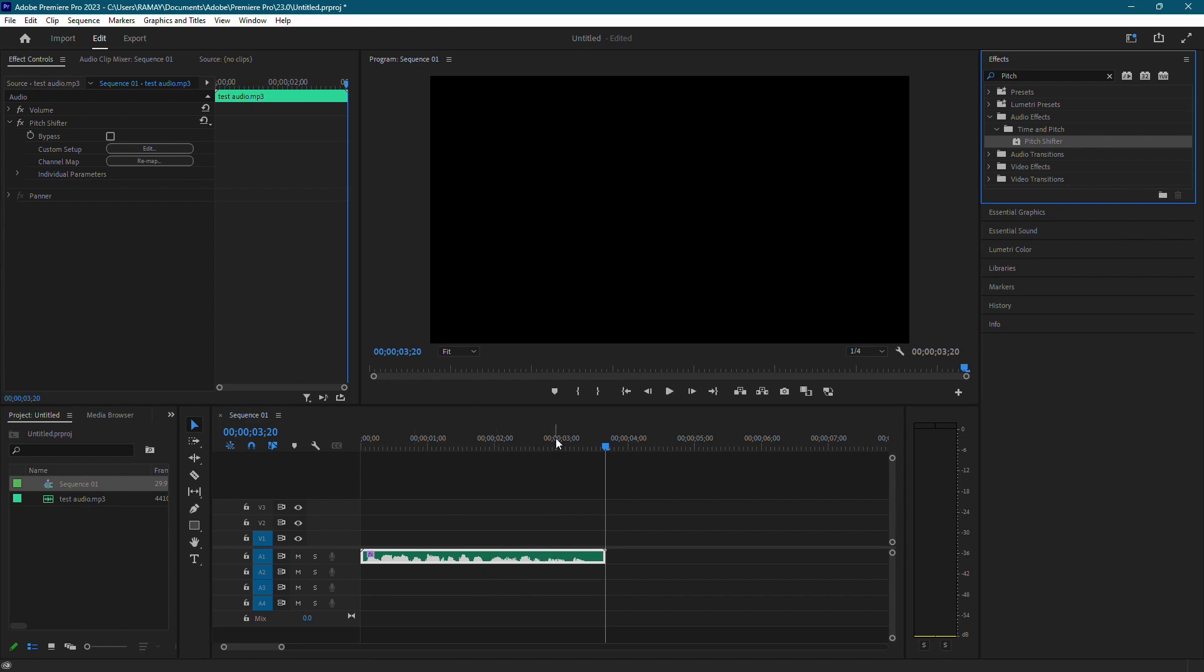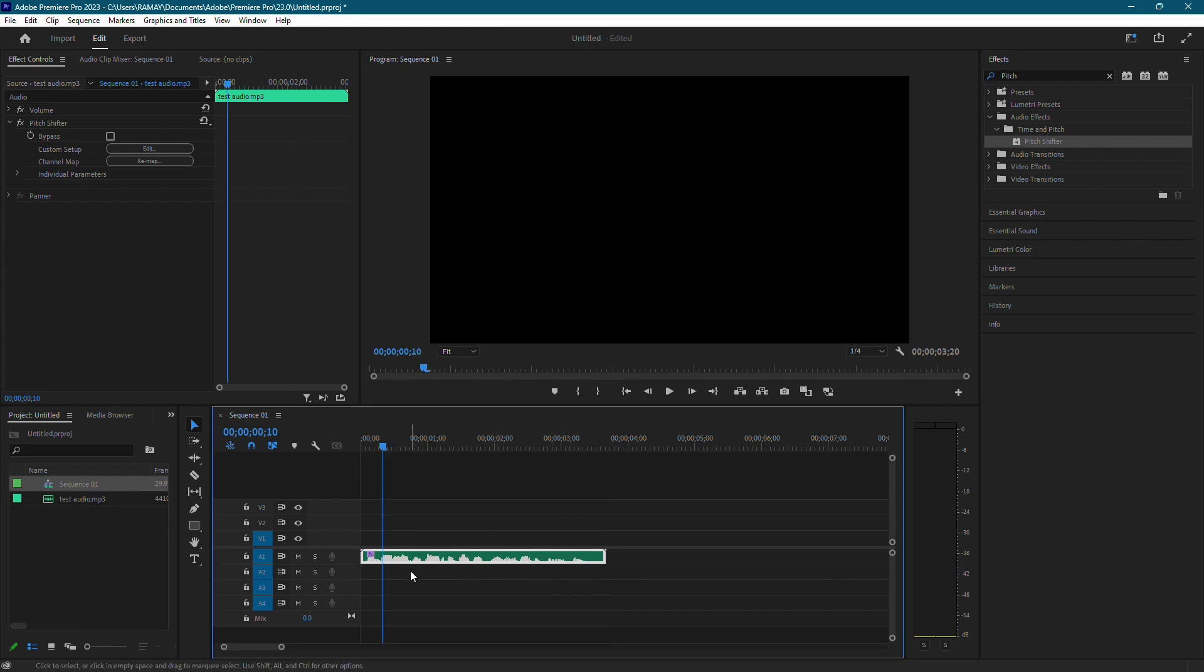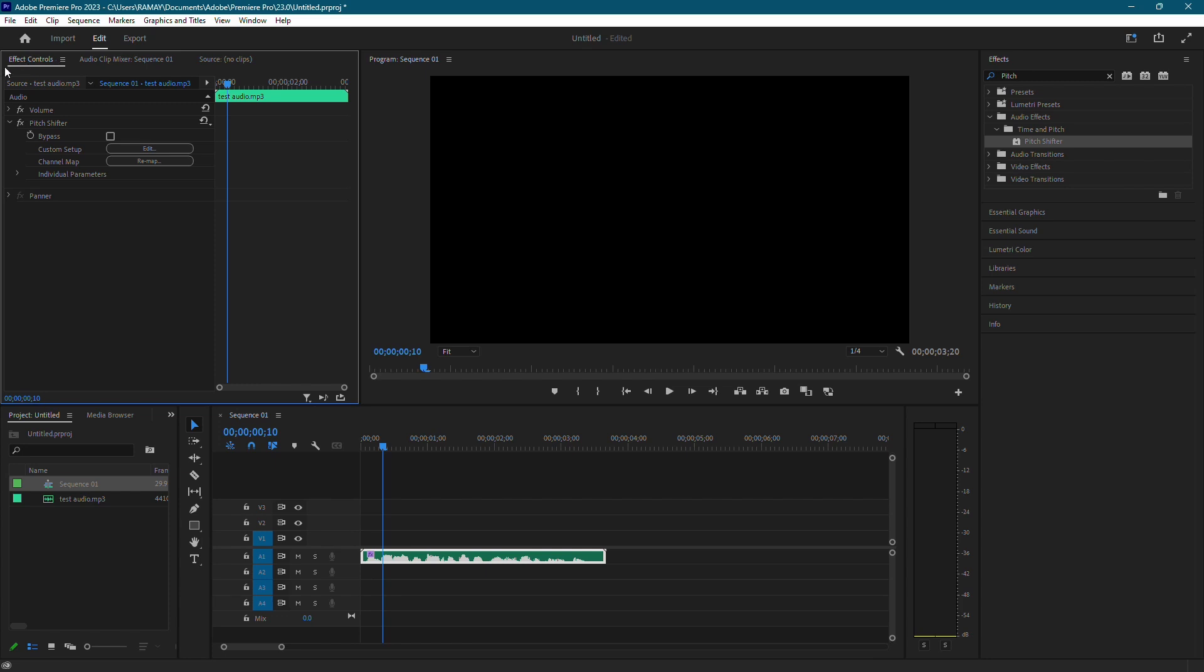Next, make sure your audio clip is selected and go up to Effect Controls. Under Pitch Shifter, click the Edit button next to Custom Setup.